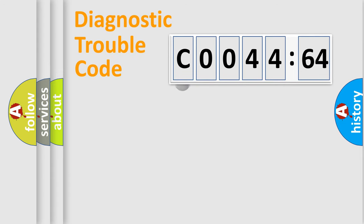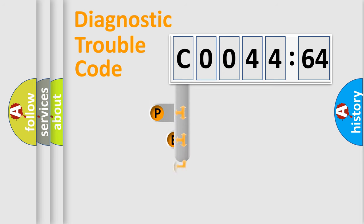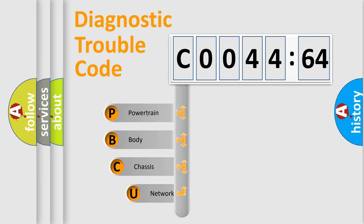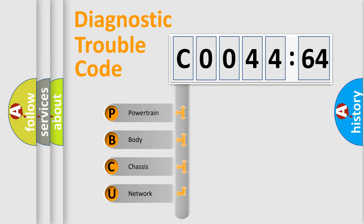First, let's look at the history of diagnostic fault code composition according to the OBD2 protocol, which is unified for all automakers since 2000. We divide the electric system of automobile into four basic units.